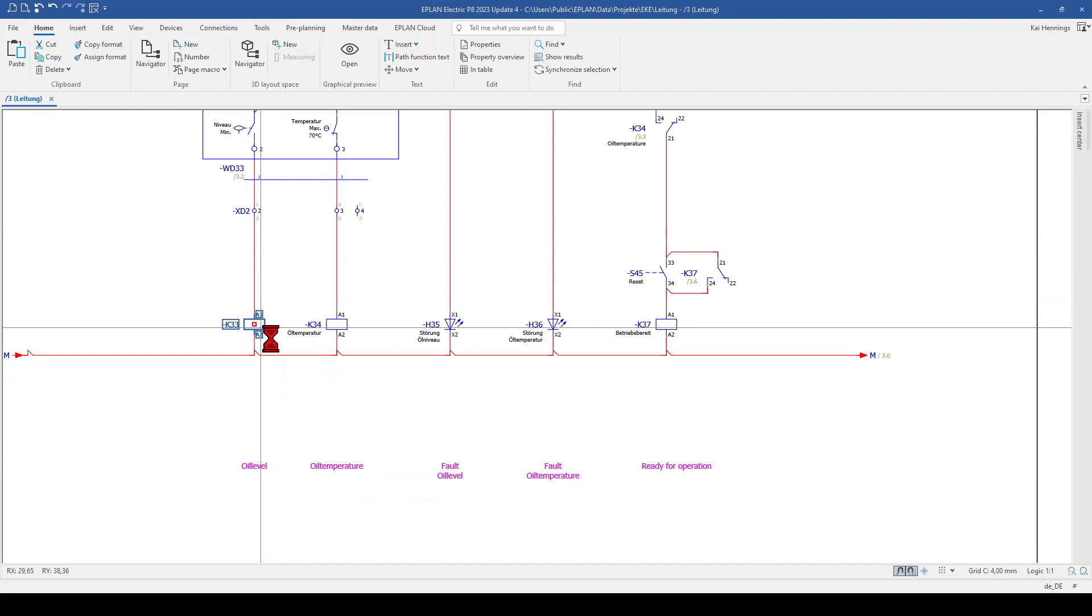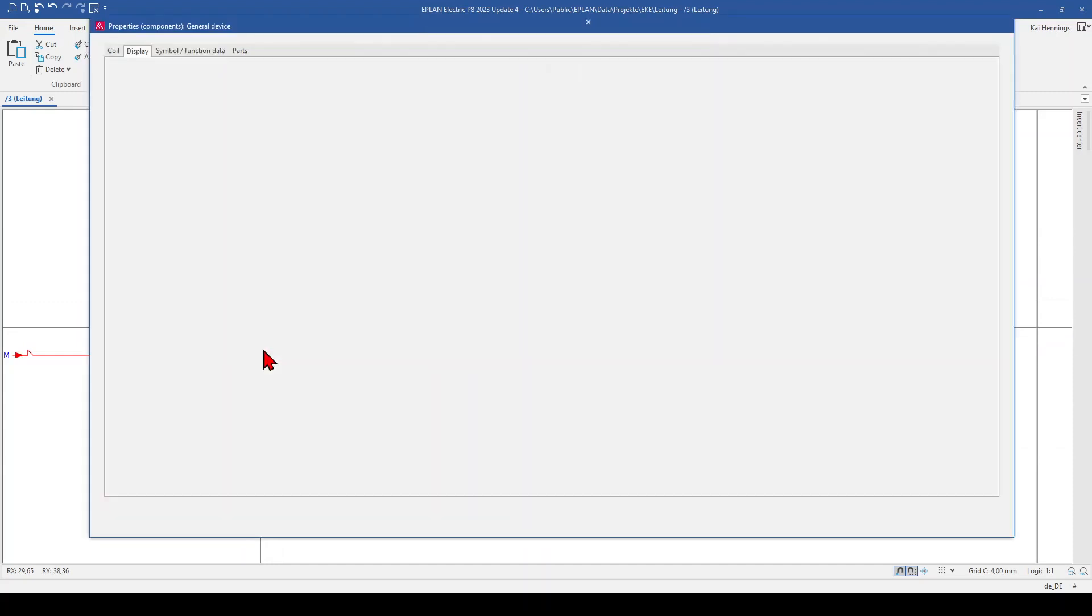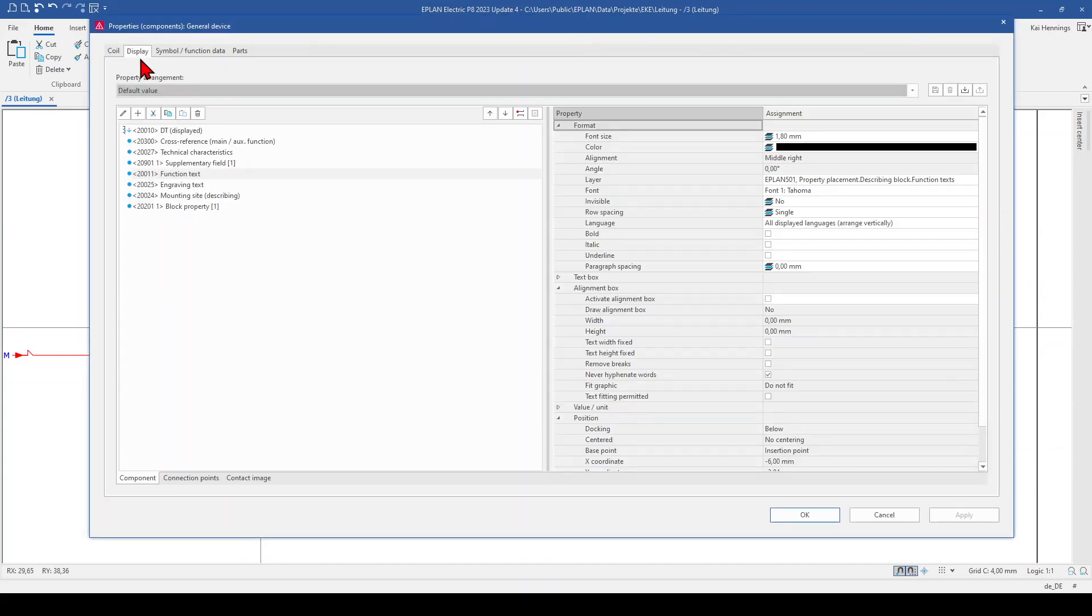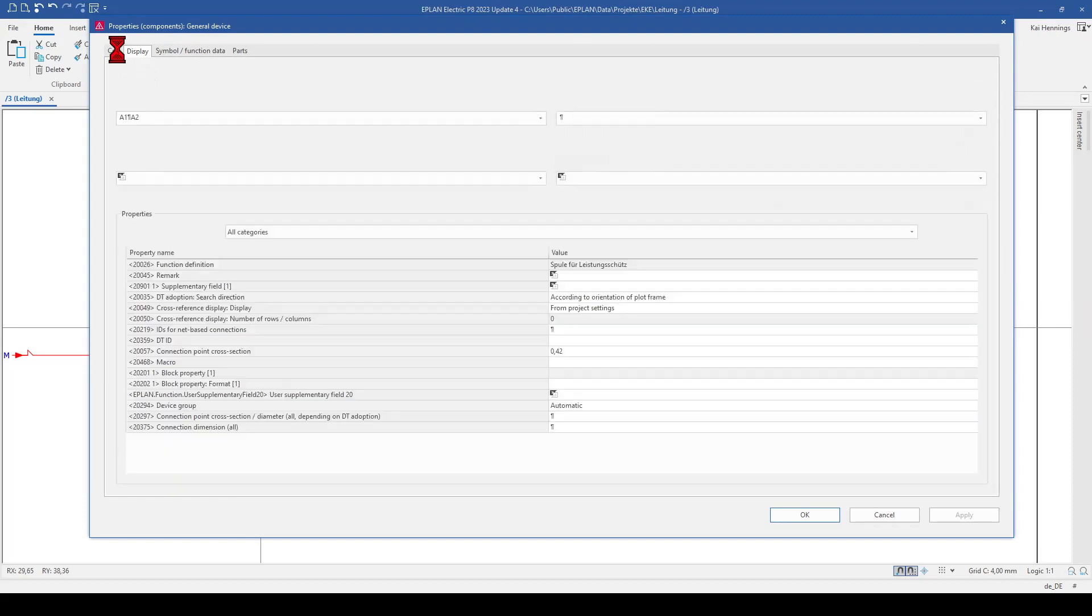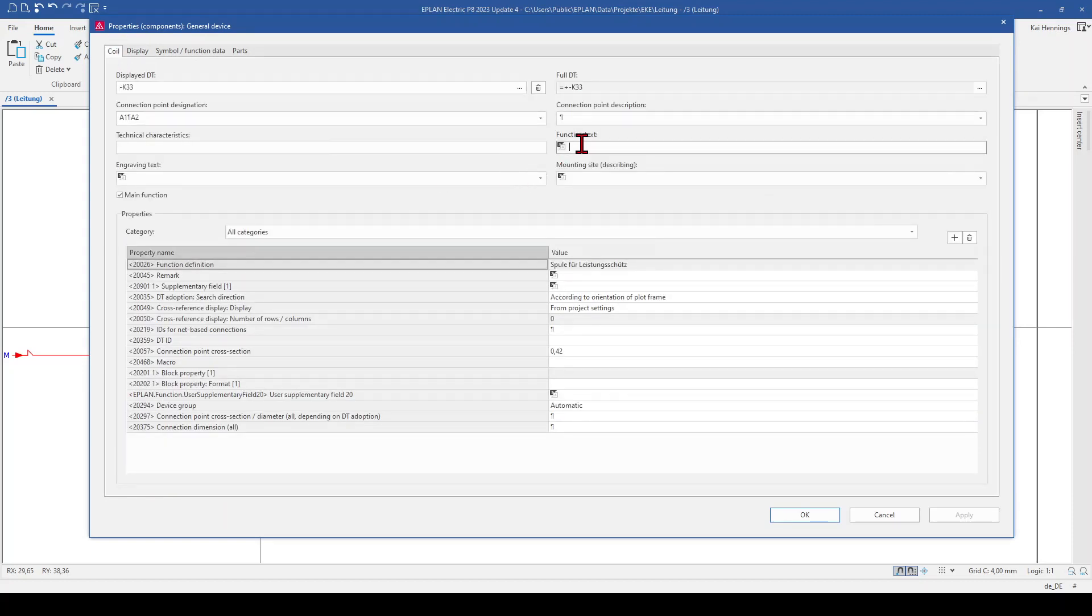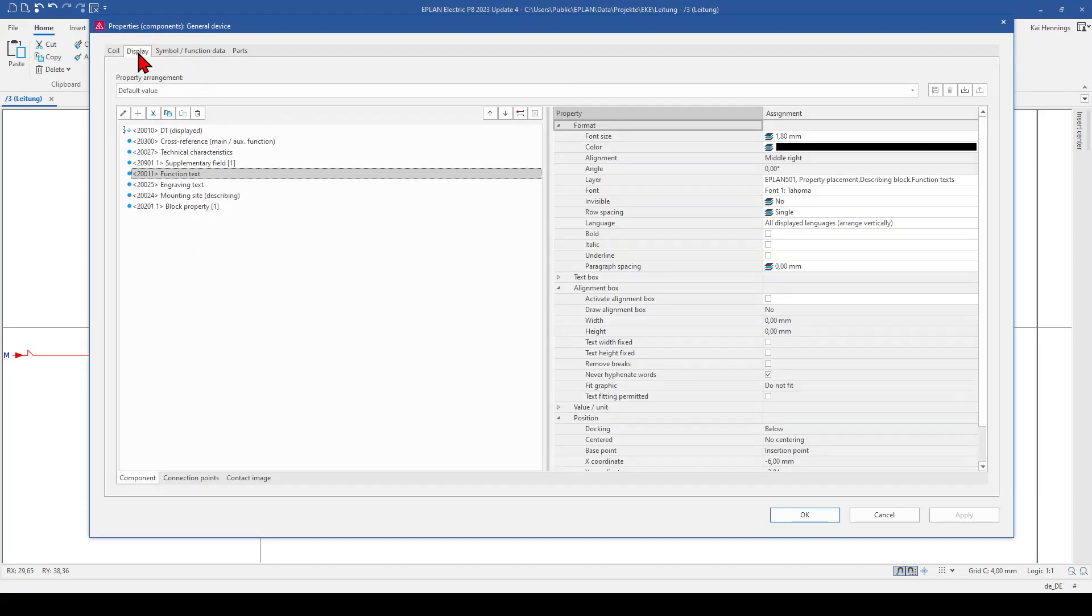When we have a look on the coil of this relay and we go to the tab display, you'll see that here in the default setting is shown the function text and this function text is the function text you add here. This can have also some advantages, I'll show you later in this video, but in a moment we want to have the path function text below the coil.